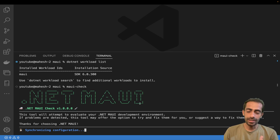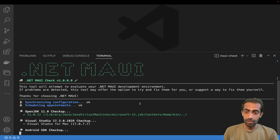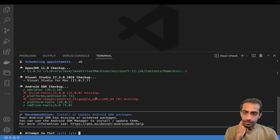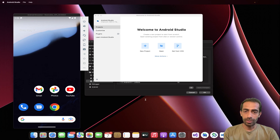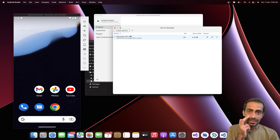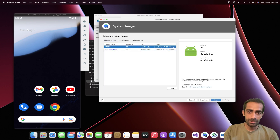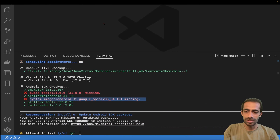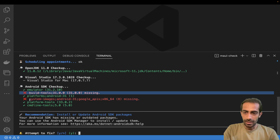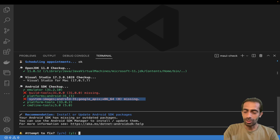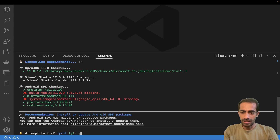After running maui-check you can see all the status of your setup - it checks configurations, OpenJDK, Android SDK setup, and more. It may tell you that certain build tools are missing. You can go into Android Studio's virtual device manager to download the required SDK versions. For example, if Android API 31 is required, you can install it from there.